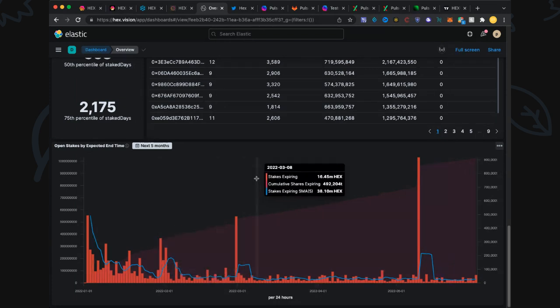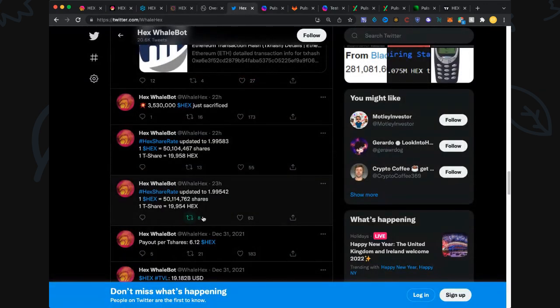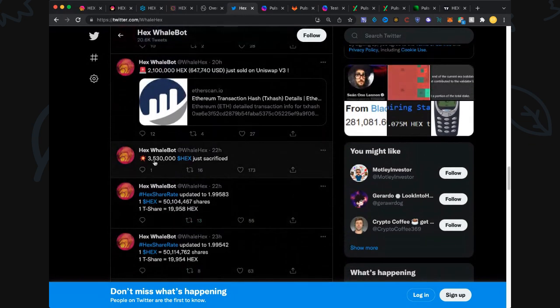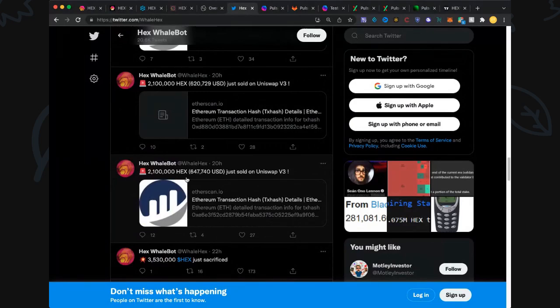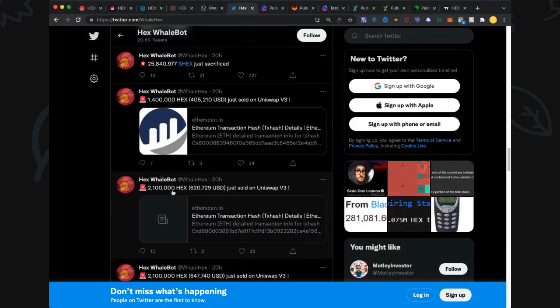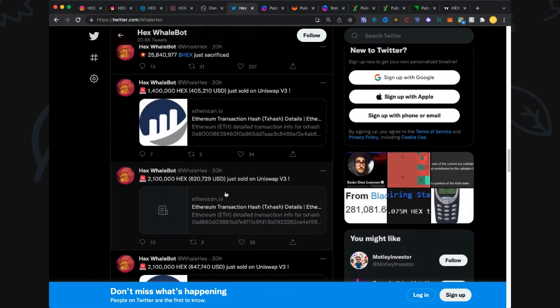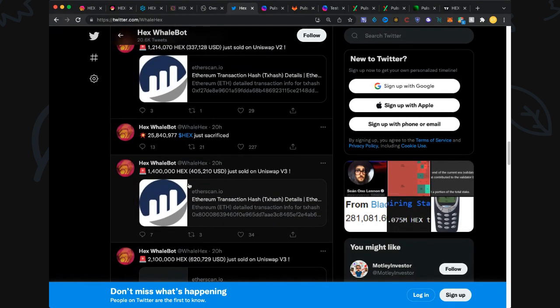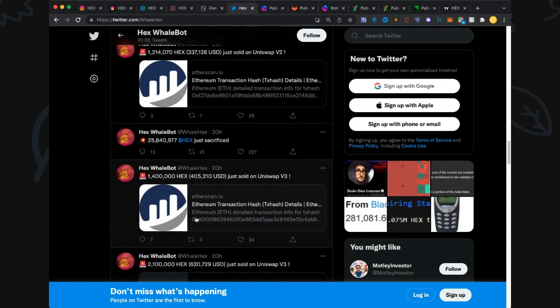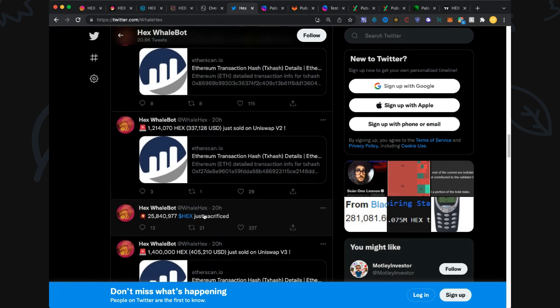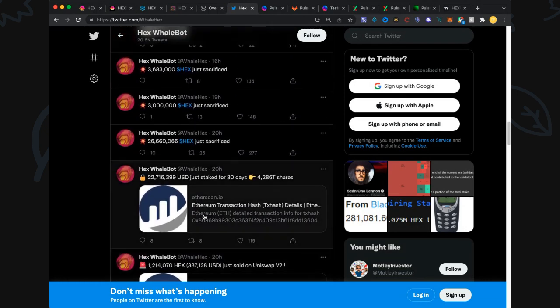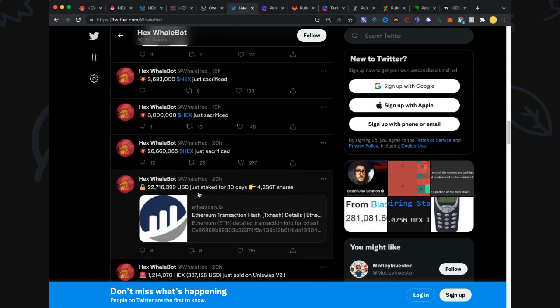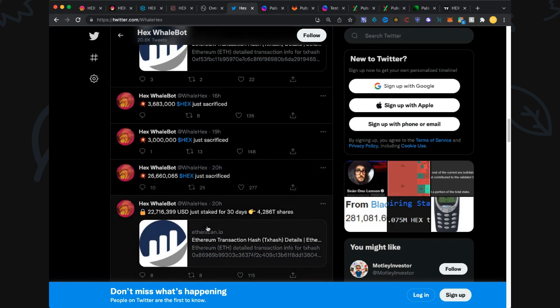Let's jump over to the Hex BotWhale and see what's the last 24 hours. 3.5 million Hex sacrificed. 2.1 million Hex sold on Uniswap v3, 20 hours ago. 2.1 million Hex sold on v3, this is what started sending that price down. We talked about that one that staked. 1.4 million sold 20 hours ago. We got 26 million Hex sacrificed, that was awesome. 1.2 million Hex sold 20 hours ago. 22 million staked for 30 days, this is the one that actually sent the price underneath 31 cents and that's how we got into the 20 cent range. This wallet here, a Hex OG that caused that.